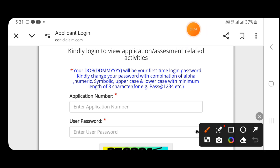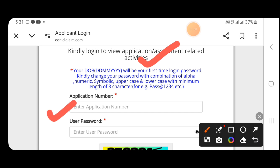This will be the first-time login password. For first-time login, kindly change your password with a combination of alphanumeric, symbolic, uppercase and lowercase characters, with a minimum length of 8 characters.